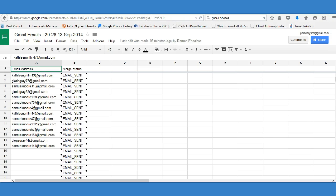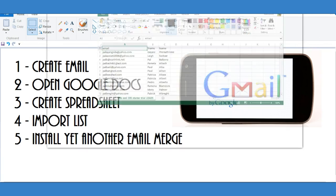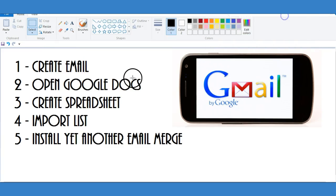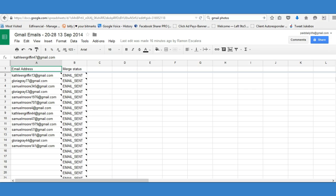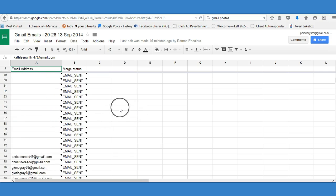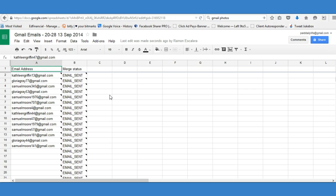To recap: create an email, open Google Docs, create a spreadsheet, import your list onto the spreadsheet, and install Yet Another Email Merge onto your spreadsheet. Once that's done, you'll be able to start sending emails out without BCCing or CCing and without ending up in spam. As you can see, she opened the email so it went into her inbox.